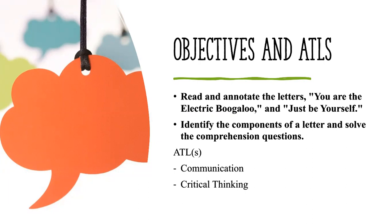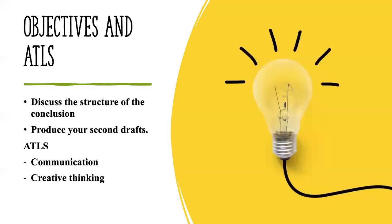The ATLs are communication and critical thinking. Whereas in the second lesson, we are going to discuss the structure of a conclusion. And also, because you've all worked so hard and produced your first draft and segments, you must write your second draft altogether, including the conclusion. So in other words, you will look at the feedback given in regards to your introduction and your three body paragraphs, then produce your conclusion in order to have a total of five paragraphs.